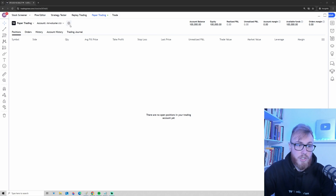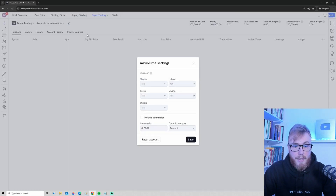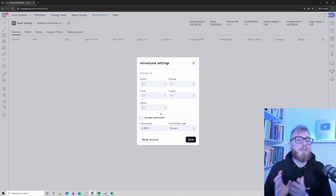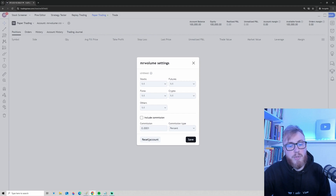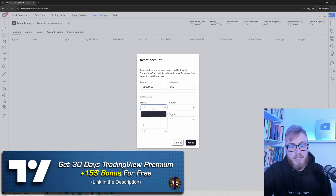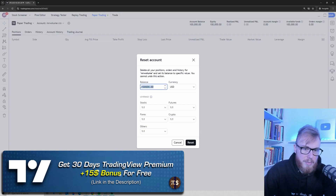Go to Account Settings and you'll see that I've changed everything to 1:1 — under leverage it shows 1:1 for stocks, futures, crypto, forex, and everything. If that's not the case for your account, simply press 'Reset Account' and change all of these numbers to 1:1 across the board.